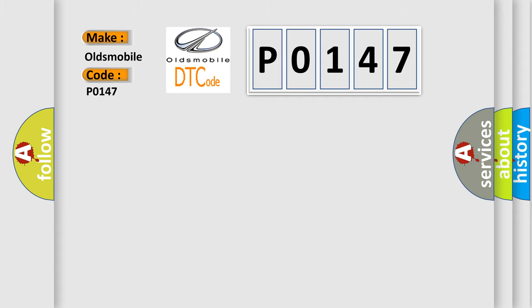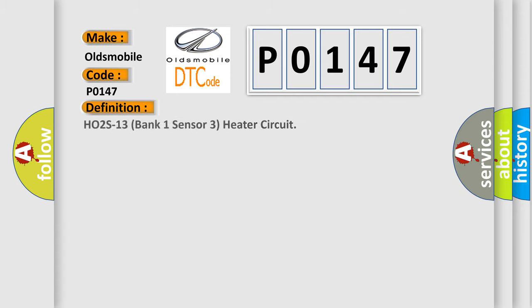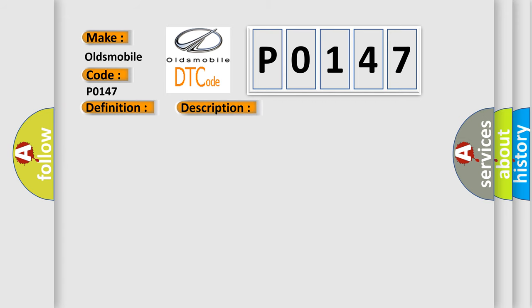The basic definition is HO2S13 Bank 1 Sensor 3 Heater Circuit. And now this is a short description of this DTC code.